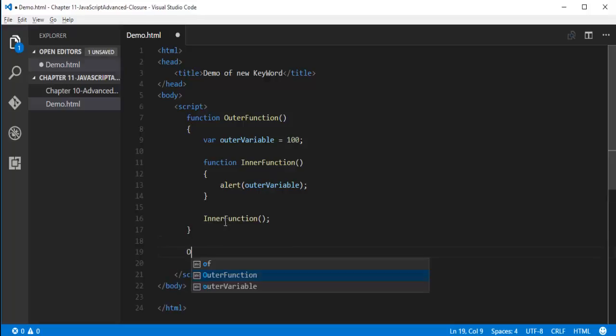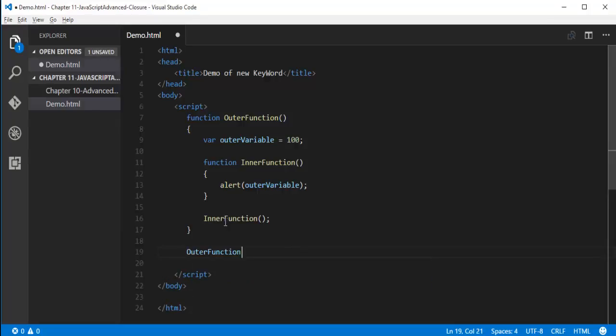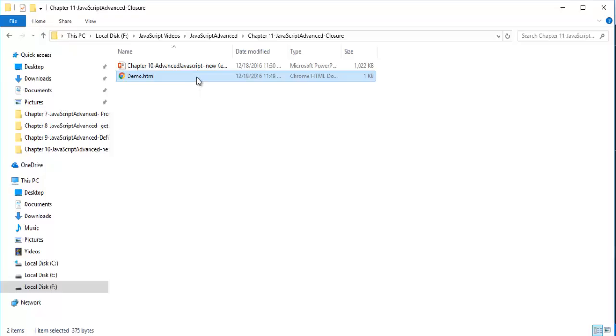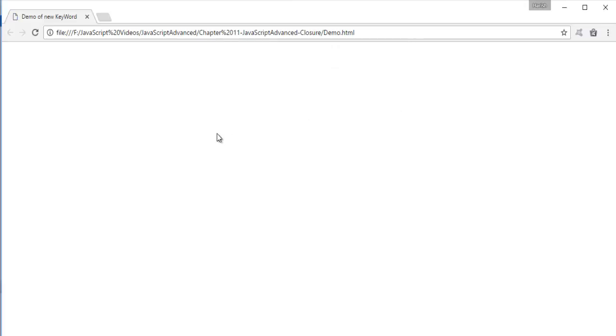So we will get the output as 100. Let me call that outer function. I'll press Ctrl+S and go back to the folder where I saved this page. When I double-click on that we get the output as 100. This is the Closure concept — the inner function has the capacity to fetch the properties and parameters of the outer function.